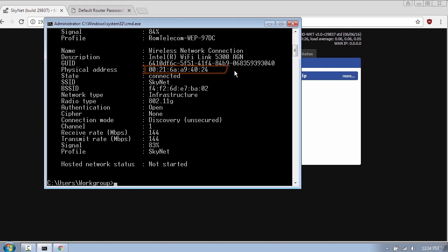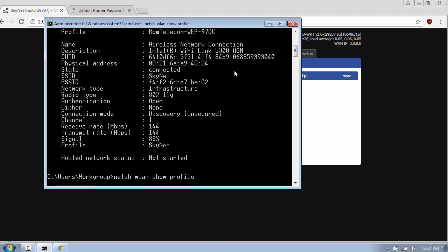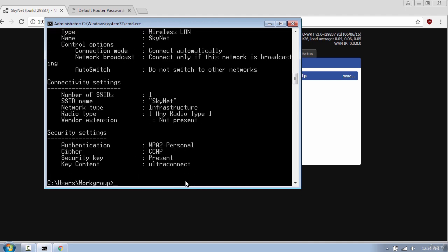Another cool trick is to find your wireless password. Type netsh wlan show profile and select your profile name. Mine is Kynet. Then type key equals clear and press enter. As you can see, my password is revealed.